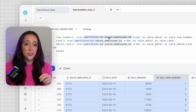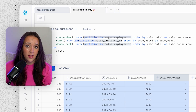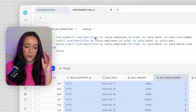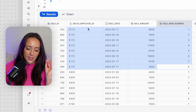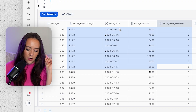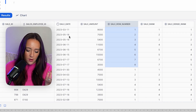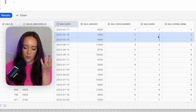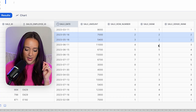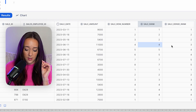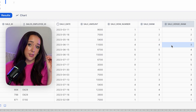Before moving on from ranking functions, I want to point out that we can add PARTITION BY into these window functions. I added PARTITION BY sales_employee_id into each of the ranking functions. So now it does the same ranking calculations, but first partitions all the data by the sales employee ID — ranking within each employee and restarting when it moves to the next one. For employee E172, we have all their sales ranked in order by sale date, with row numbers one through eight. On the day where they had two sales, RANK assigns the same ranking value to both, then skips a number, while DENSE_RANK goes straight to the next consecutive value.